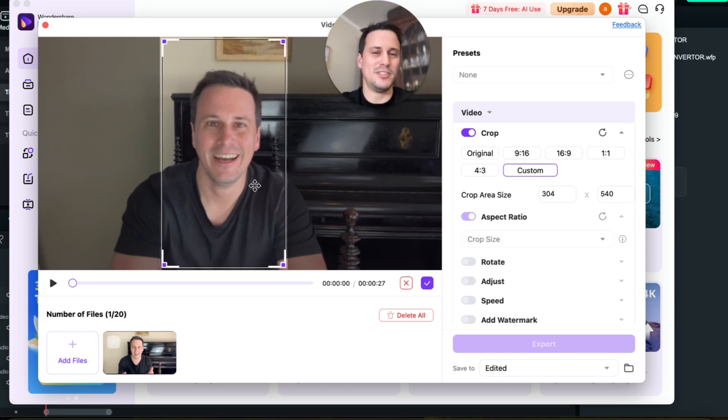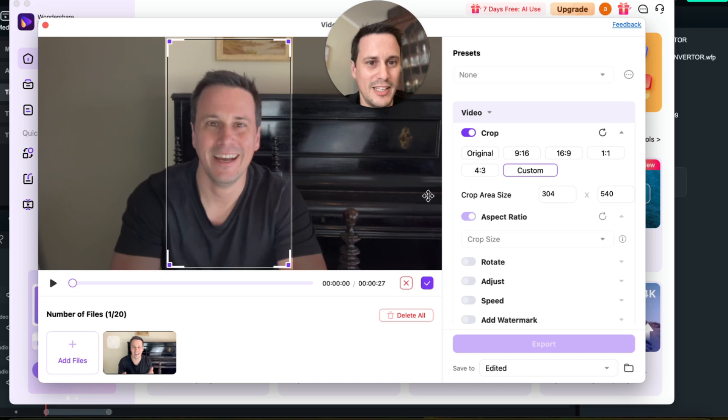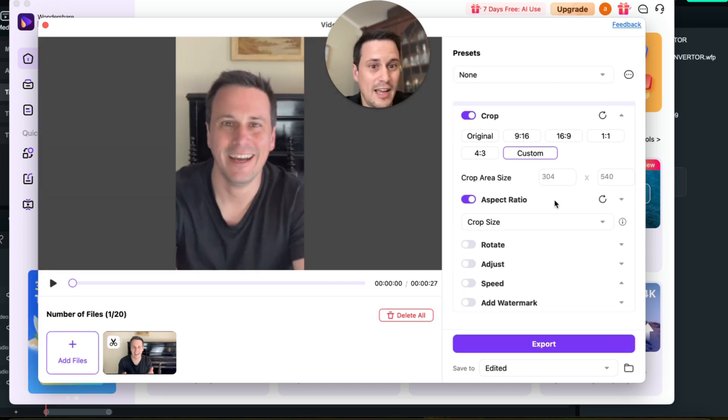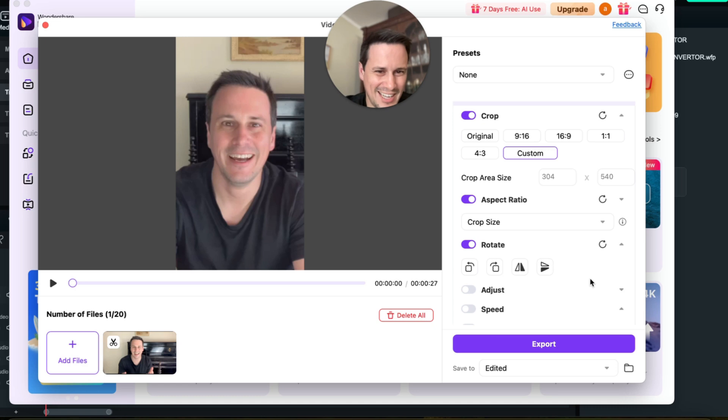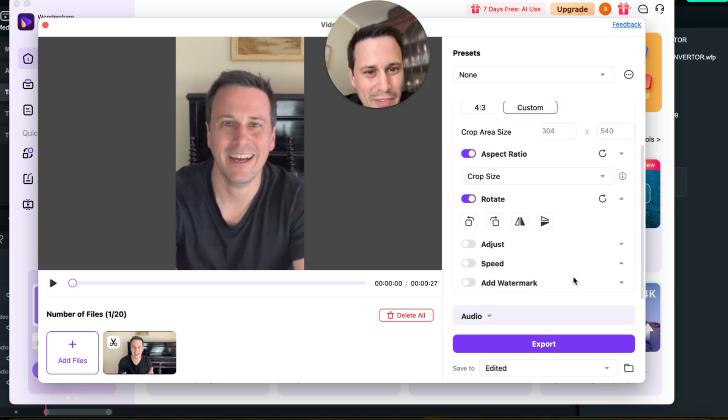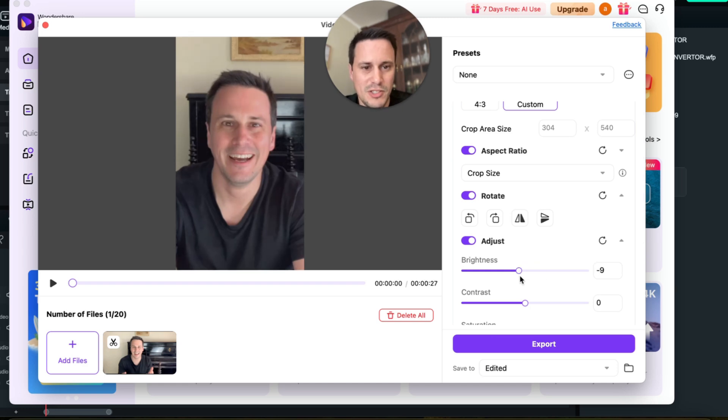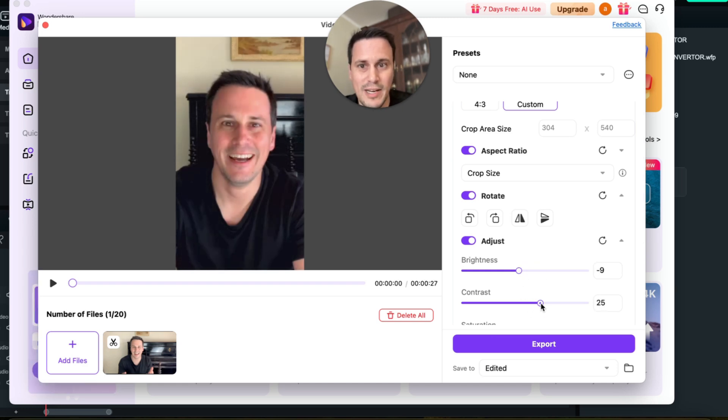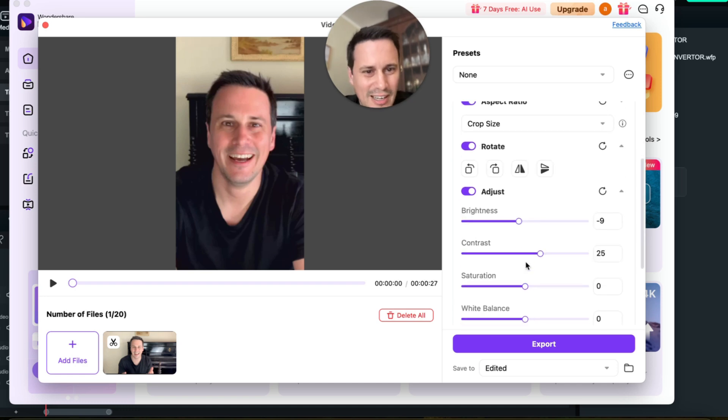I can then adjust the rotation as well, so I can make myself go upside down if I want to but I don't really want to do that now. I can adjust the brightness and the contrast, so I can make it a little bit darker. I can also raise the contrast so it looks a lot better.